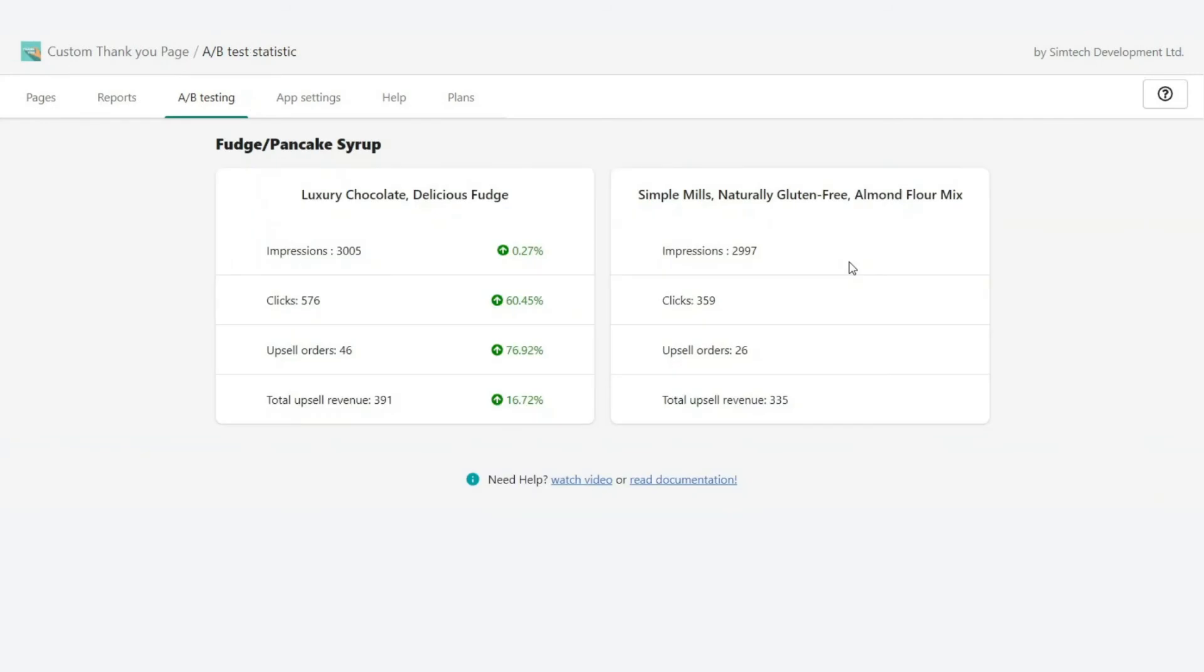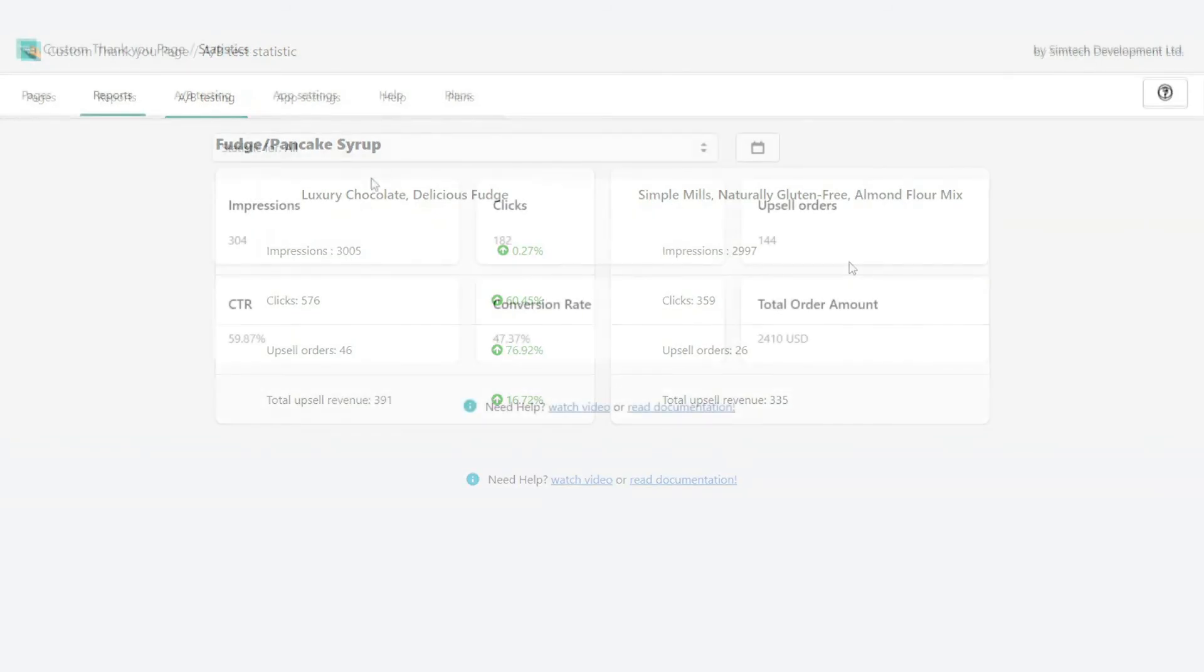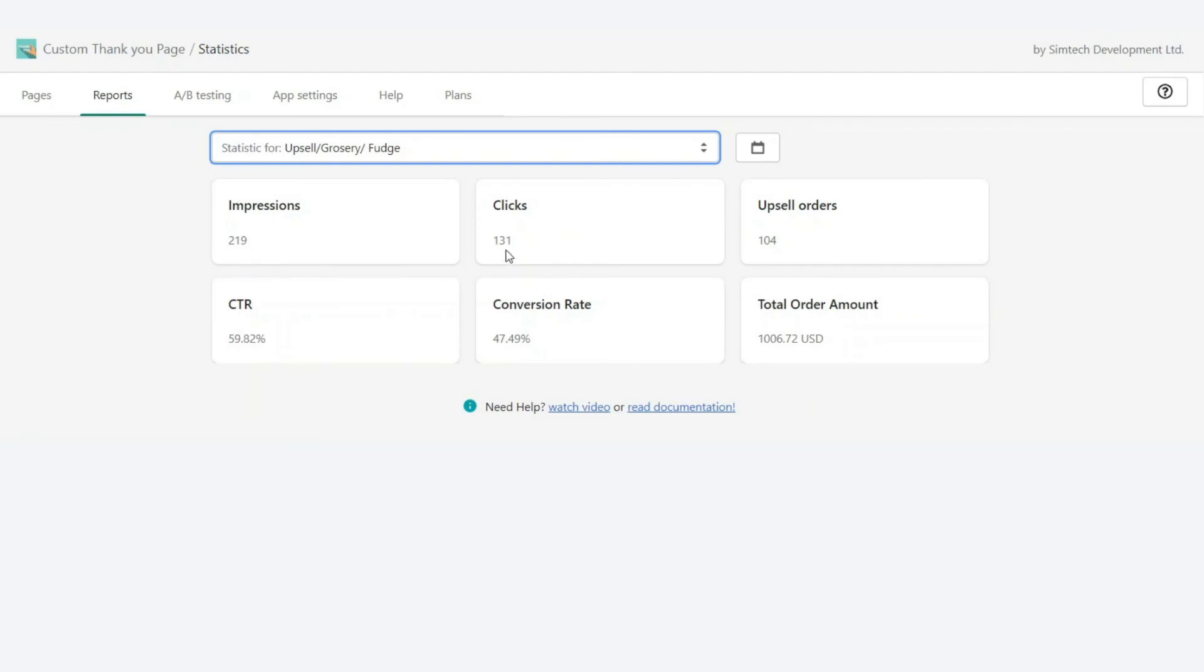Custom thank you page will help you grow customers' loyalty, increase lifetime value, and raise average purchase price.